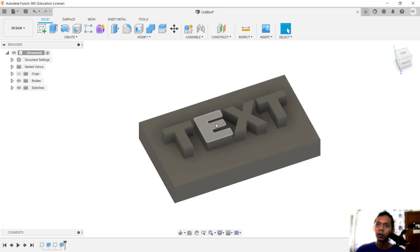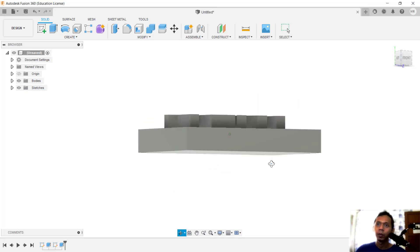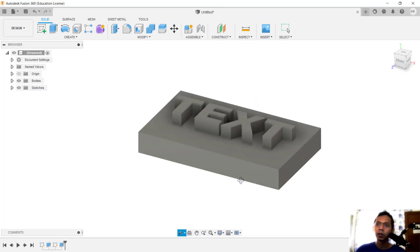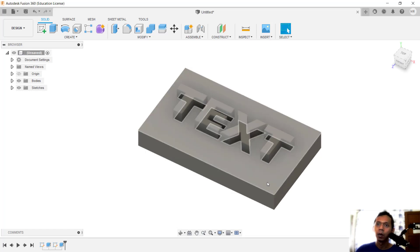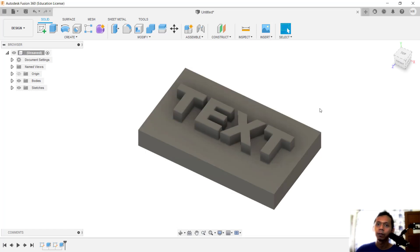You can click OK, so it will automatically create 3D text in this box. Okay, that's enough for today.